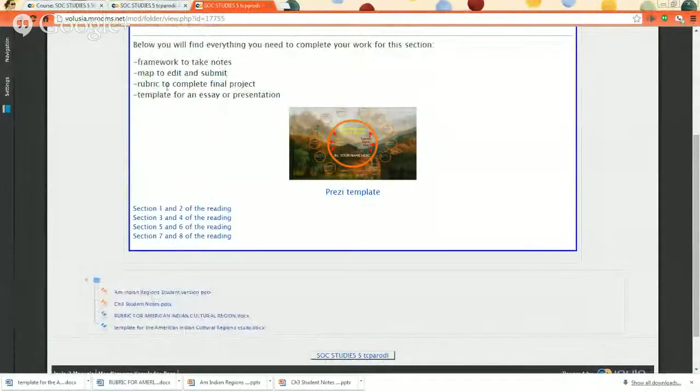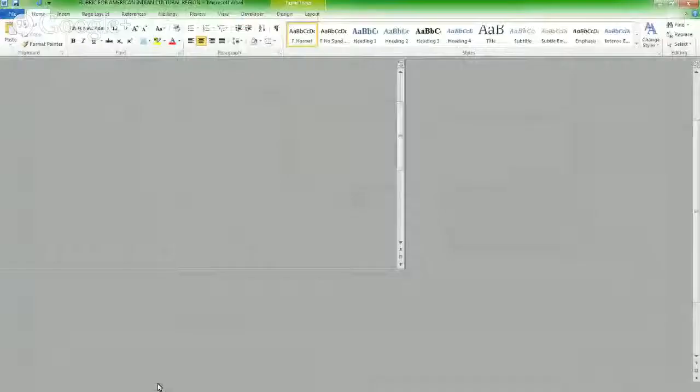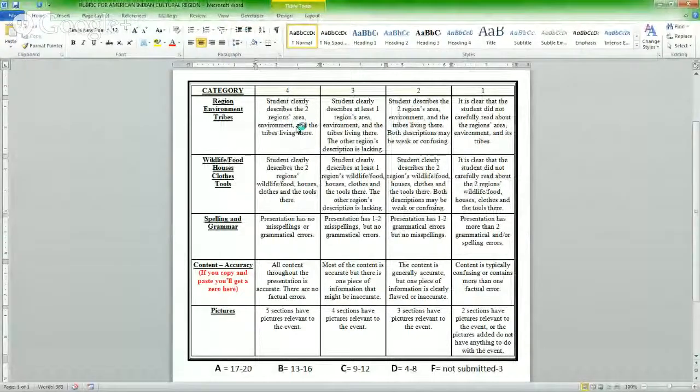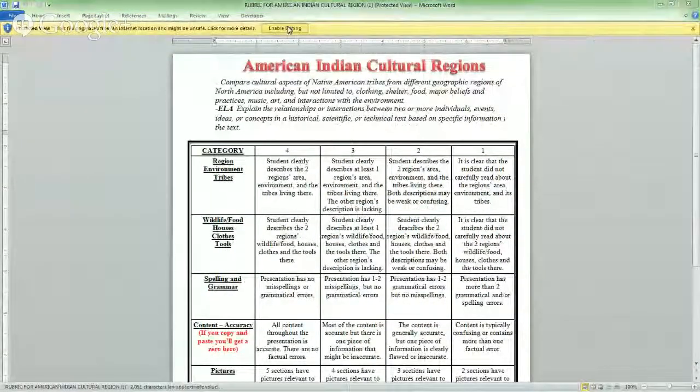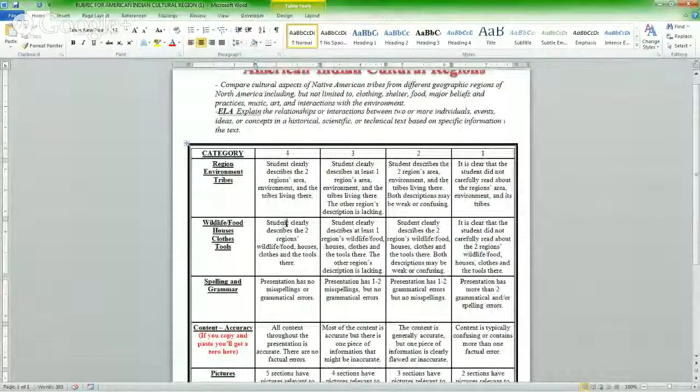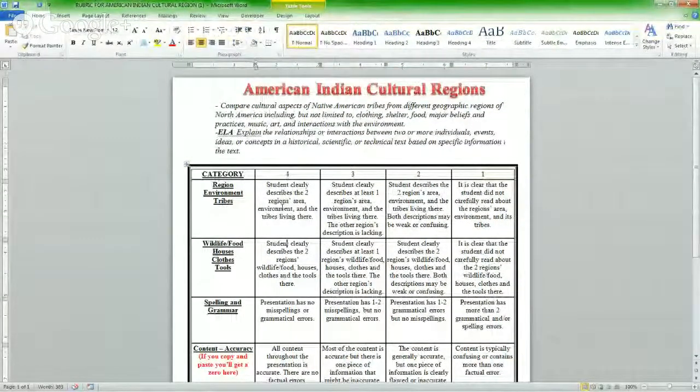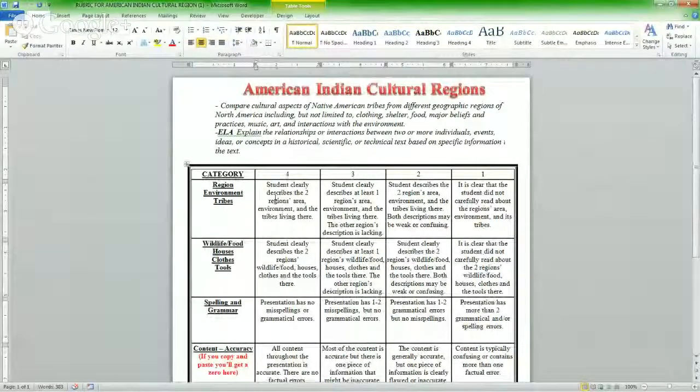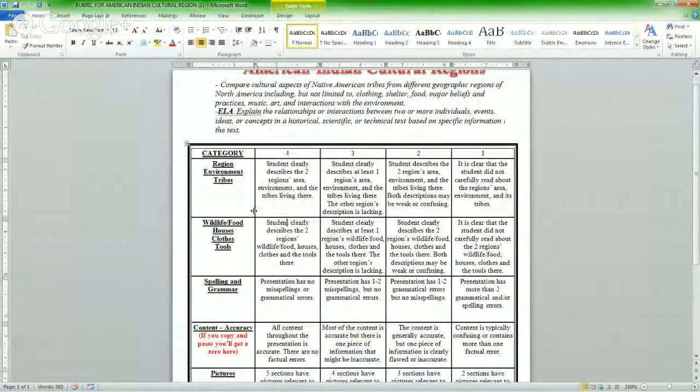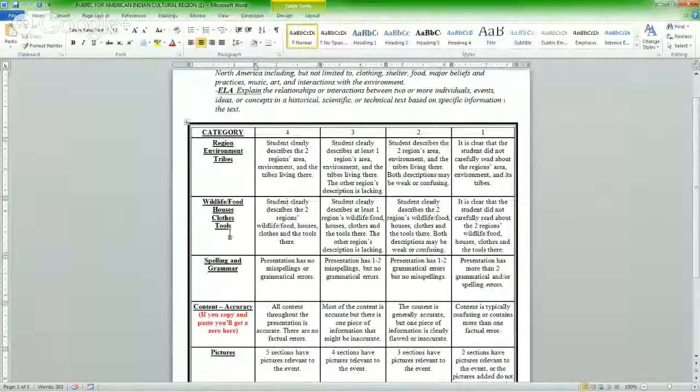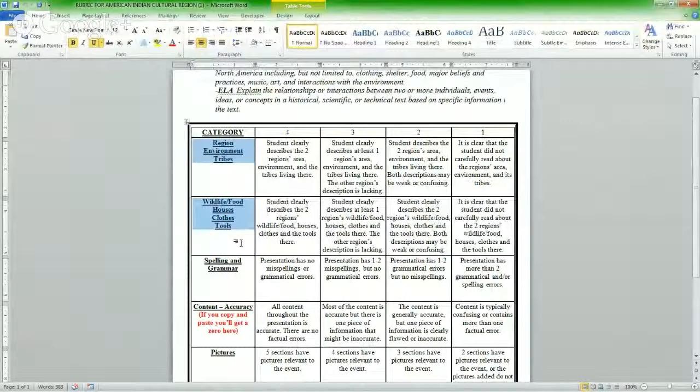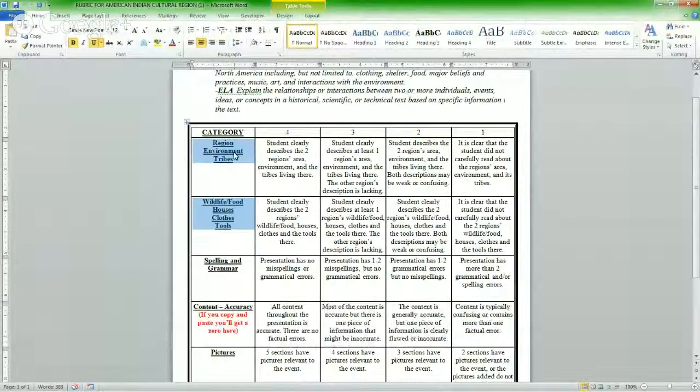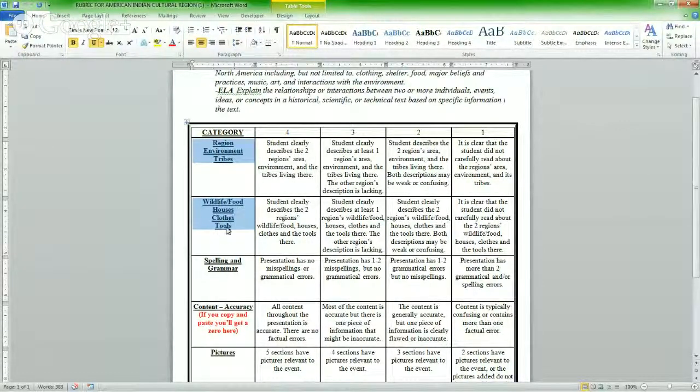After the map, you want to look at the rubric and then the template. So let's look at the rubric. The rubric looks like this. I always enable editing because I want to mark it up. I want to say yep I did this, yep I did this, yep I did this. Remember, the two choices is either a presentation like a Prezi or a PowerPoint, or you could do an essay. In the essay or the presentation, you need to talk about these things.